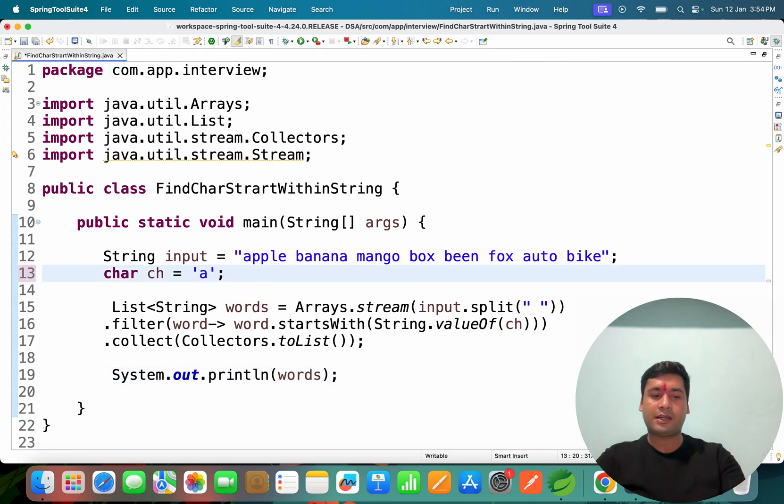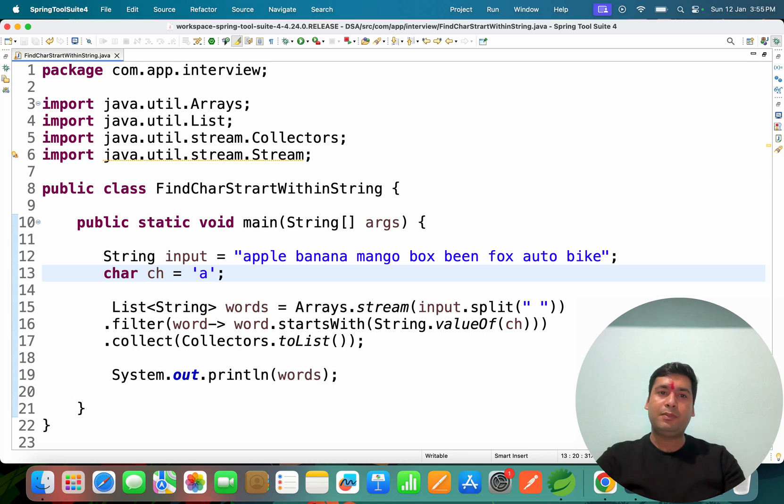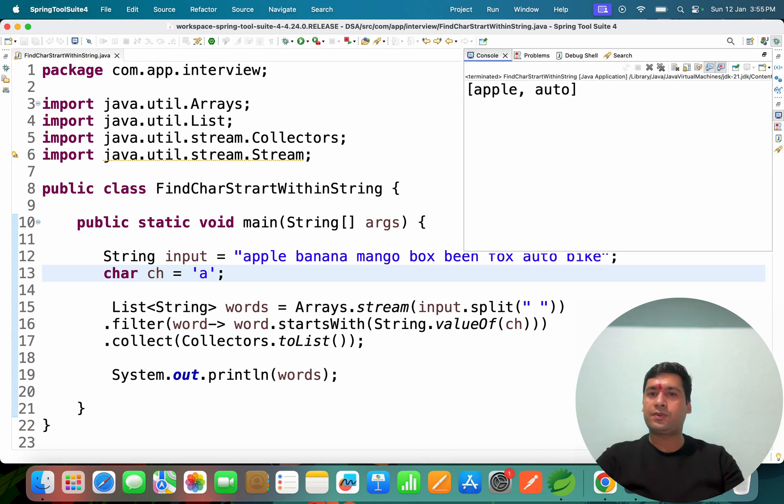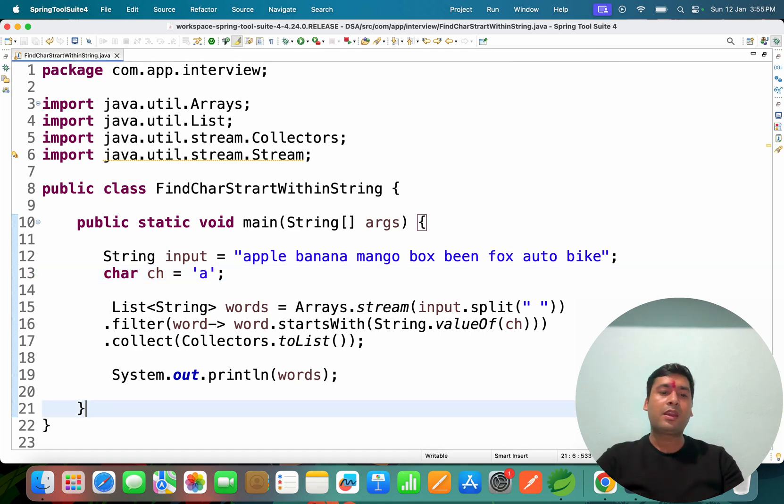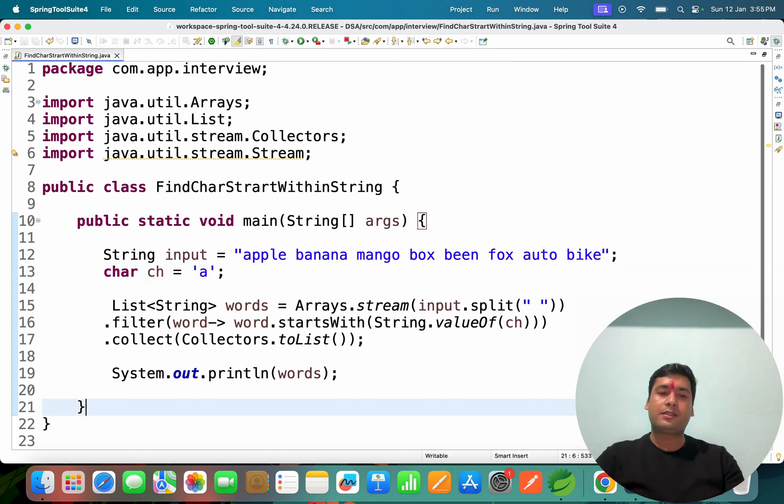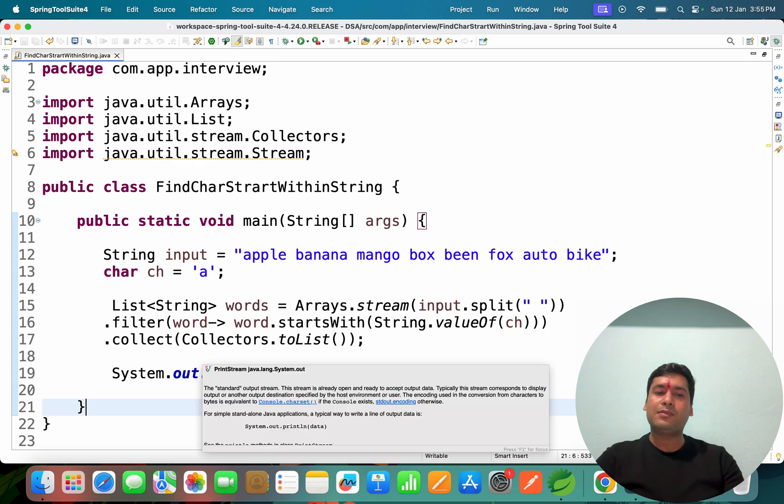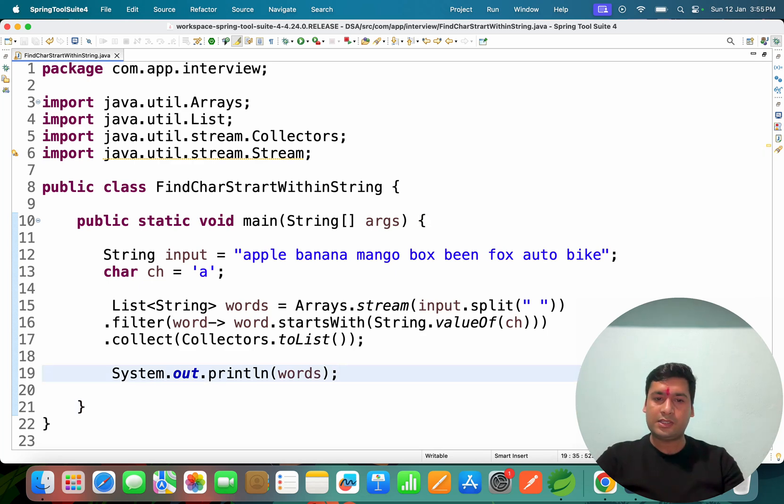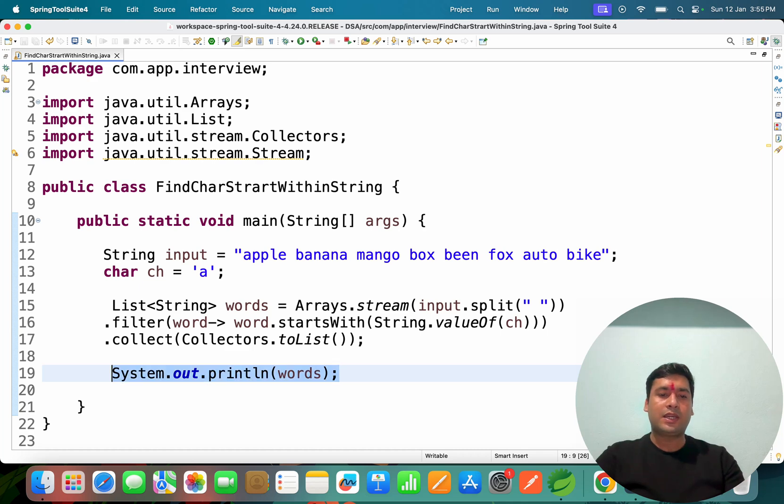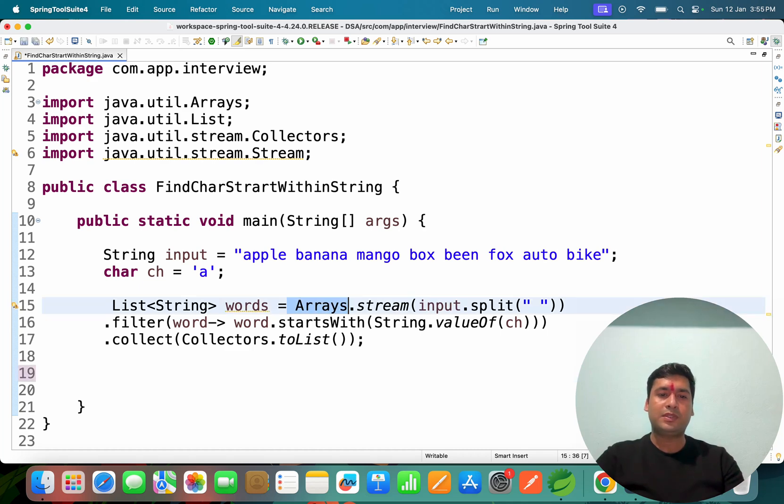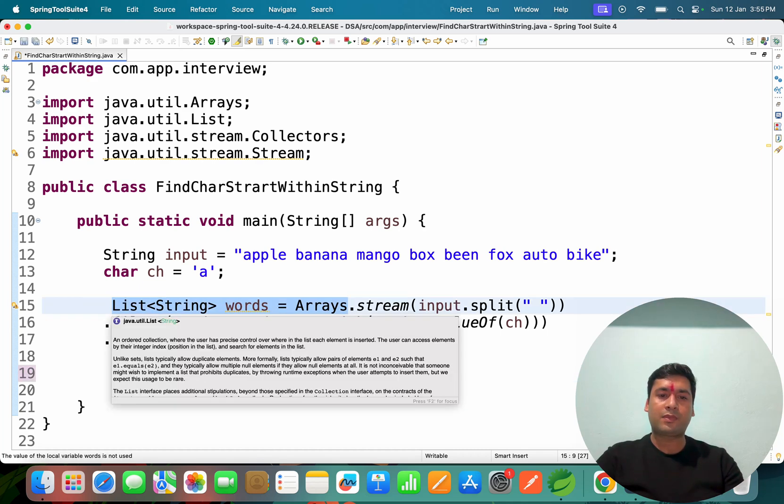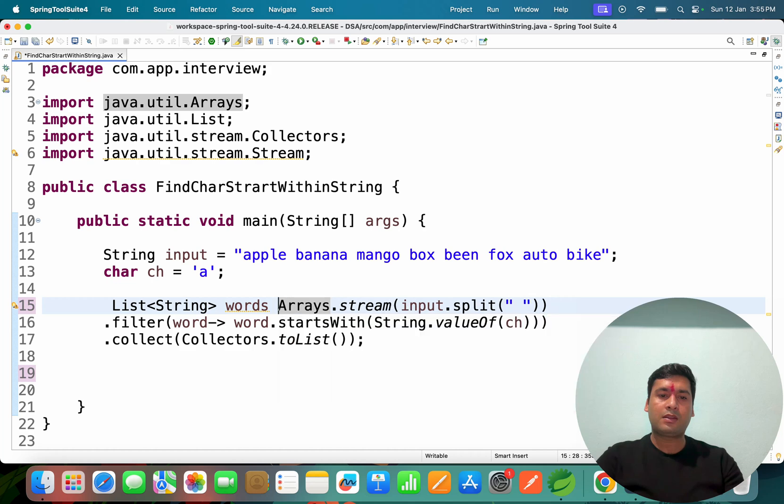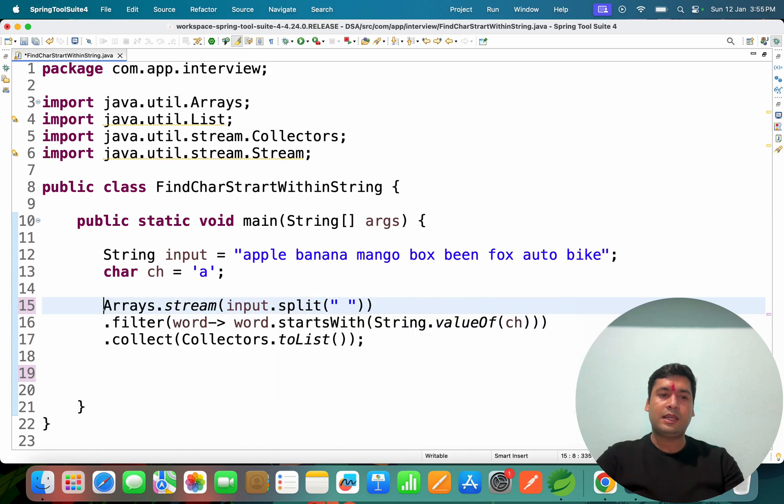Let me show you. So banana, fox, bean, bike - if it is started with B it's printed. If you started with A it will print those also: apple, auto. Okay, sometimes they will ask, hey don't write this sysout, just write with the Java 8 features itself.